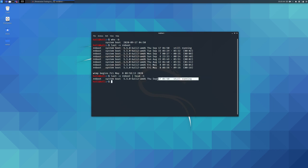Similarly, we can use the last command to view the shutdown date and time of the Linux system.